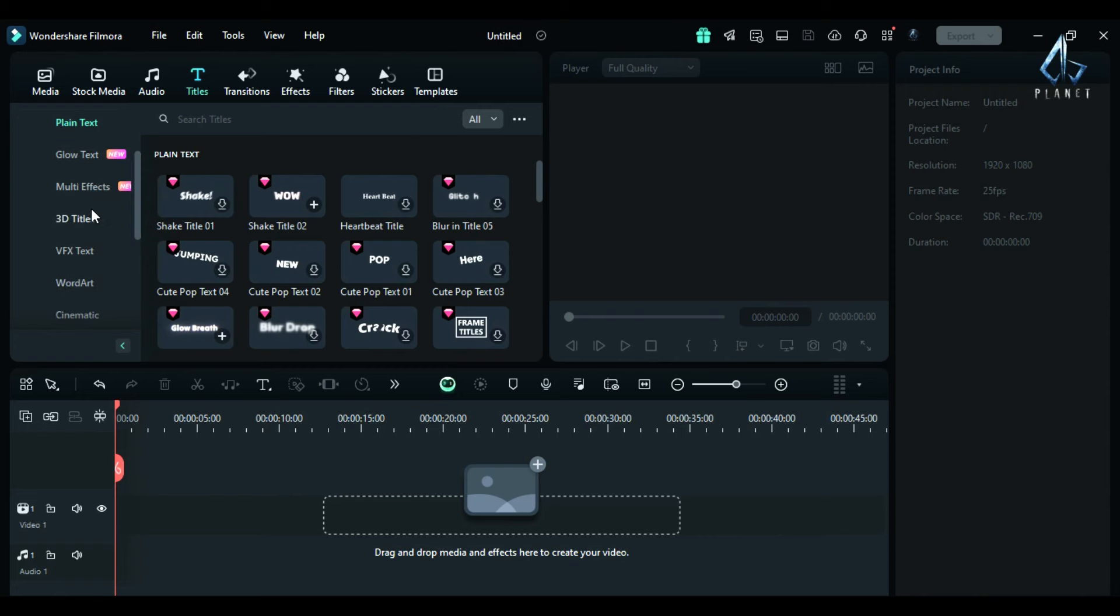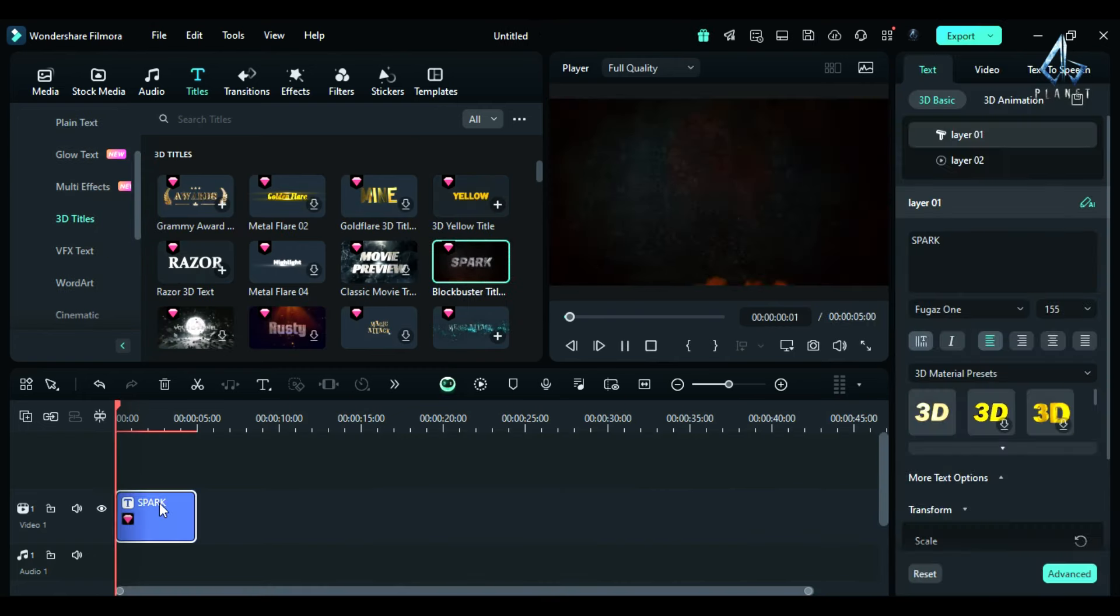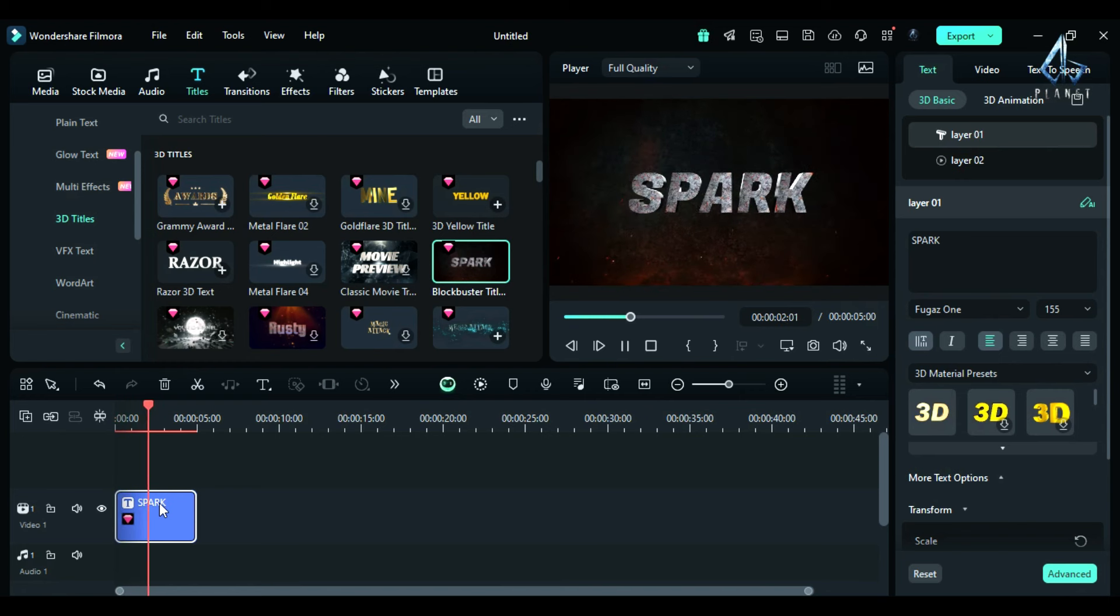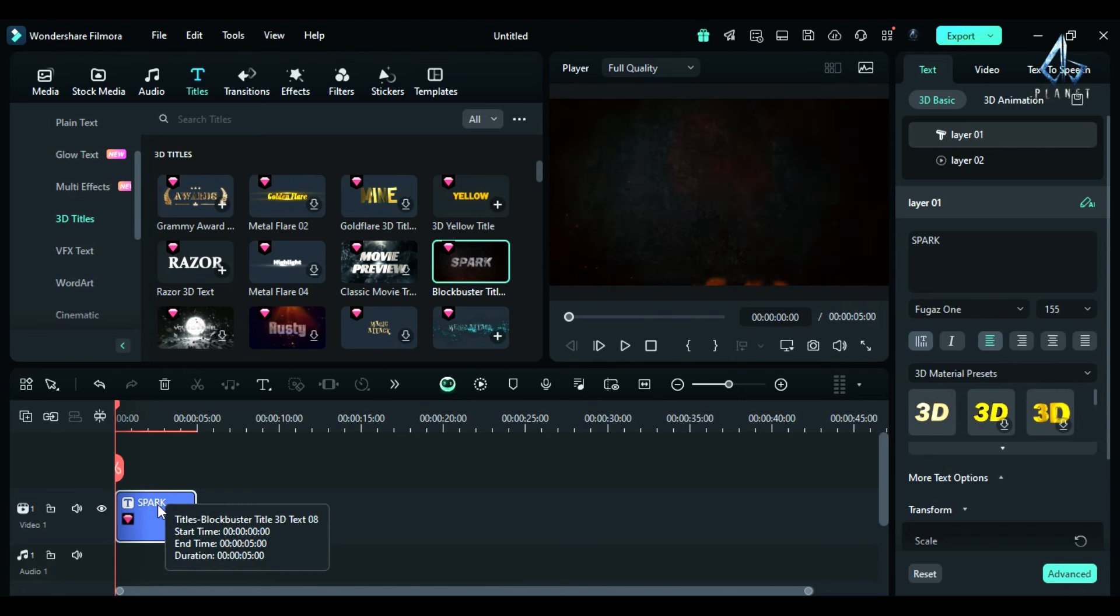Hey guys, today in this video, I will show you how to do this type of 3D motion in Filmora 14. Very easy and simple to create. To learn more about it, keep watching.